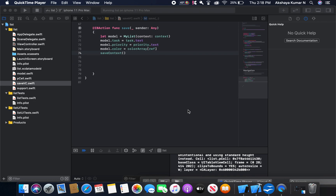Hello guys, back to the tutorial. In the last video we were able to save the data in our Core Data app. In this video we're going to fetch the data and display it in our table view.